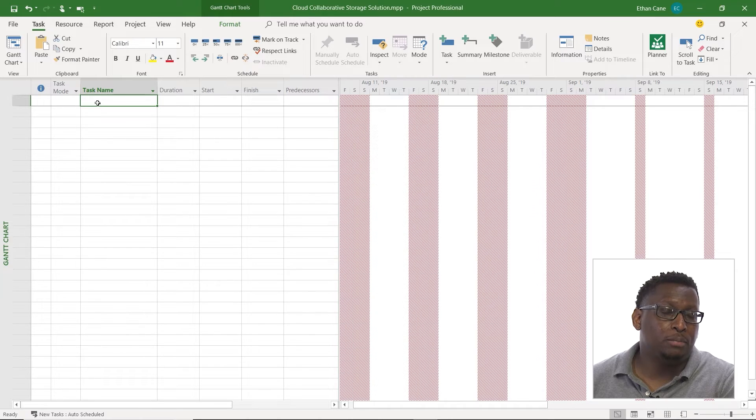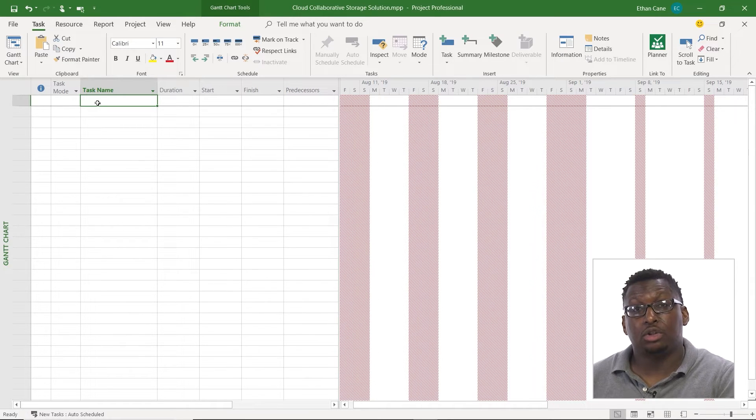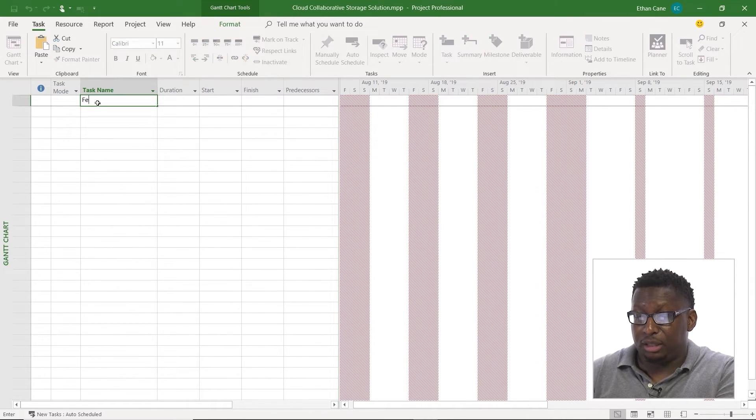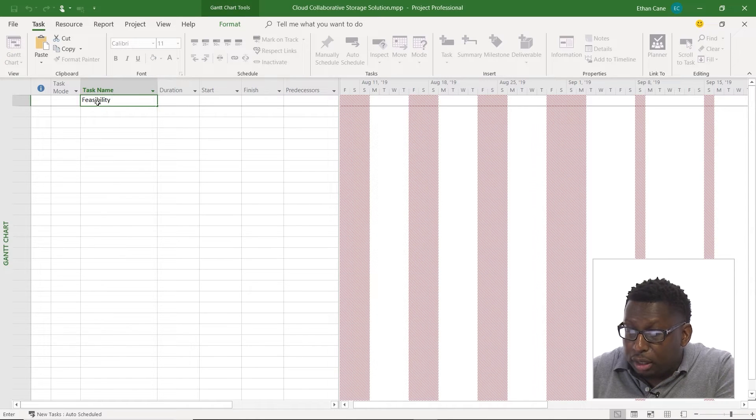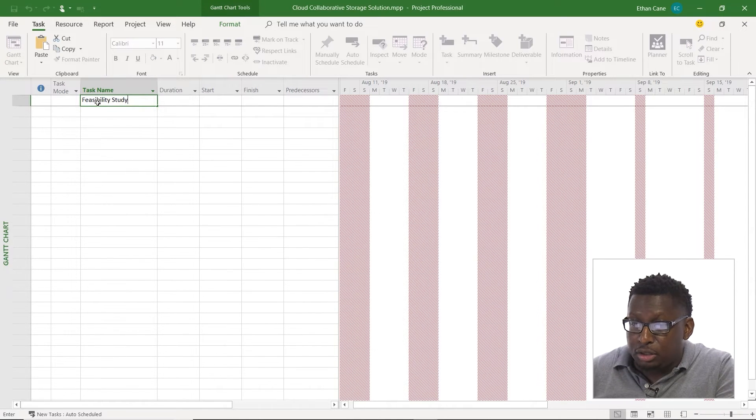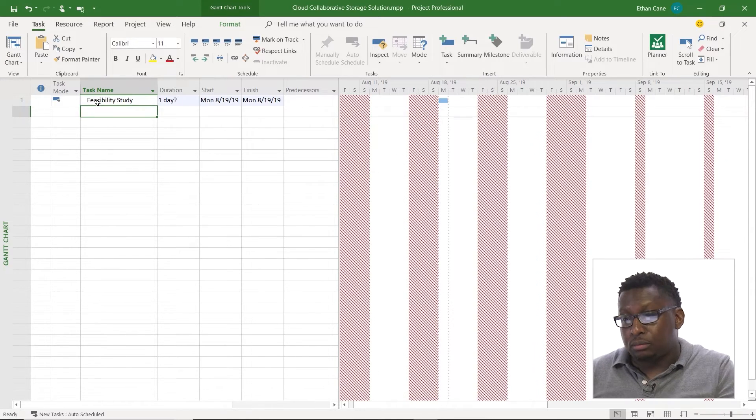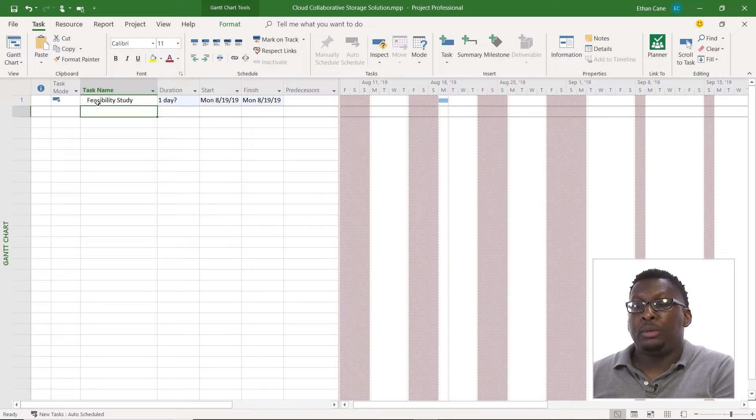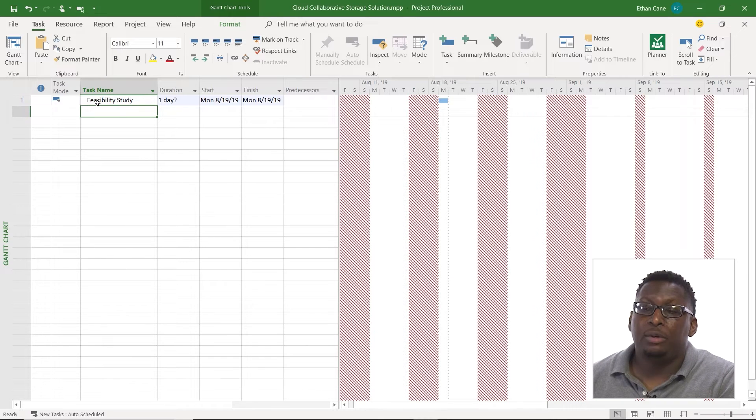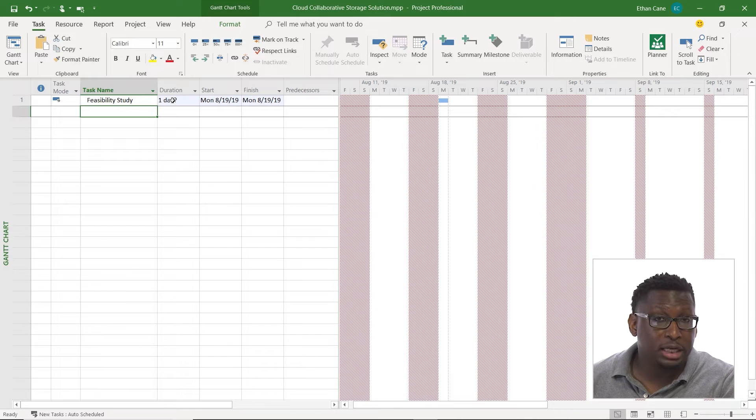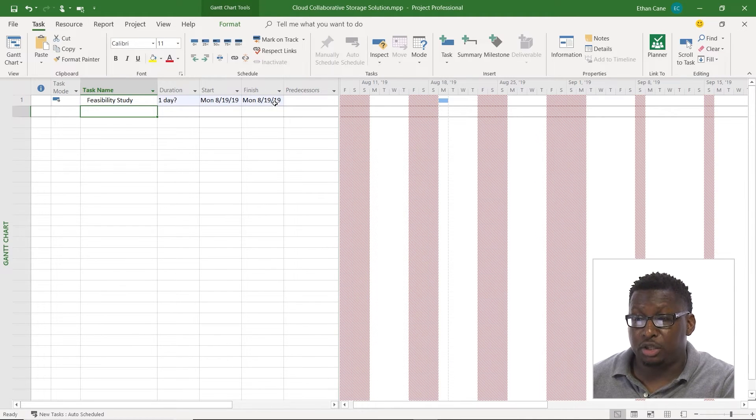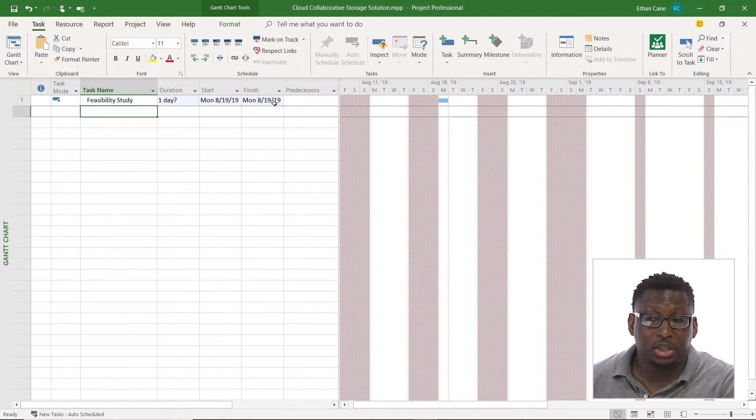So the first task that's going to be a part of our cloud storage solution creation here is a feasibility study. So let's spell feasibility correctly, enter, boom, there we go. Now we have auto scheduling turned on here so it automatically gives us our tentative one day duration and it gives us our start and finish based on the start of the project.